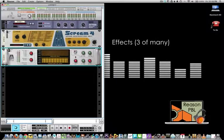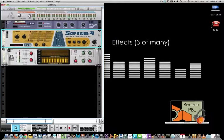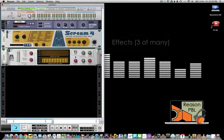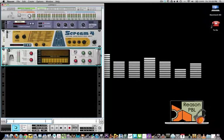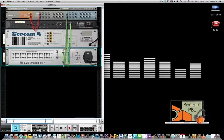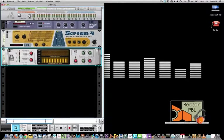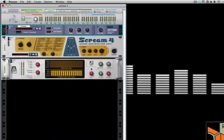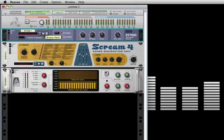And here we end with three types of effects: reverb, Scream for distortion, and the vocoder. Now if you hit the tab key, you can see how each is routed into the audio interface. If you use the Reason help menu, it will show you how to properly connect each of these devices.